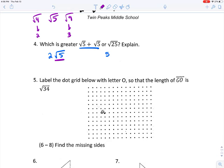That means the square root of five is between two and three.